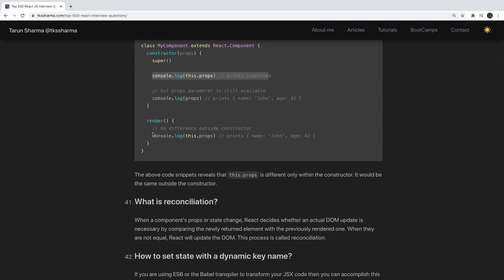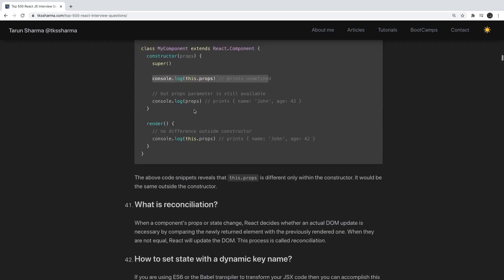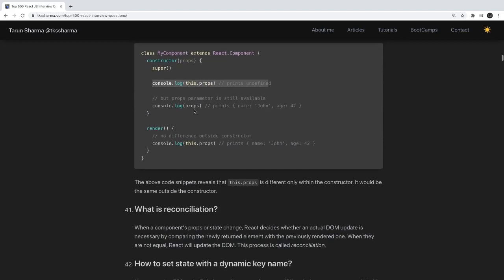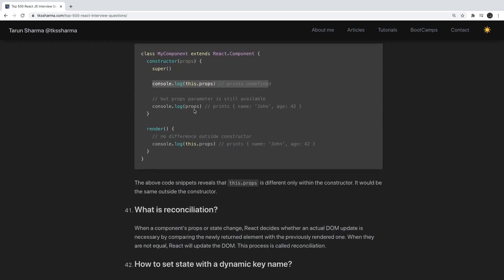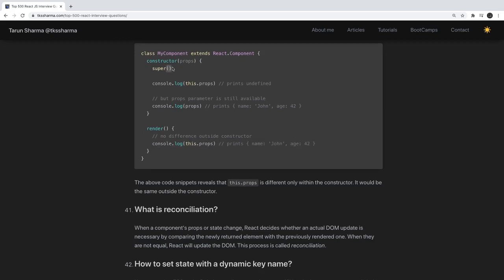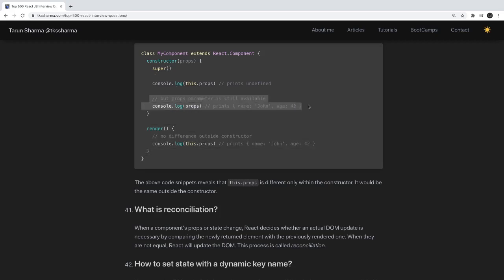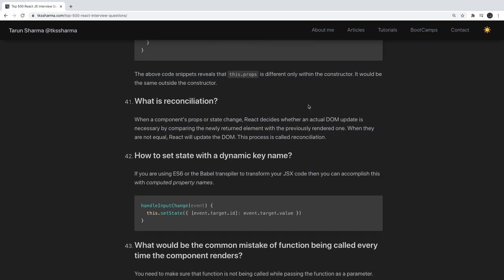Outside the constructor there is no difference — you can use this.props the same as usual. If you are not passing props to super, you should still be able to access this.props outside the constructor, but inside the constructor you will get undefined.